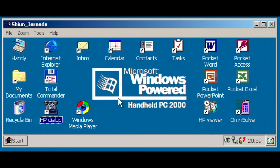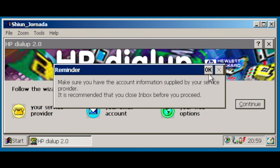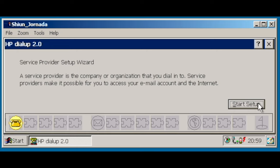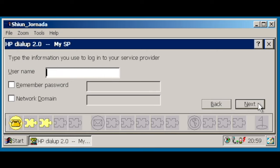HP dial-up is nowadays useless, but at the time, it offered an easy way to configure your email and ISP settings from within a single place, instead of having to browse different places.